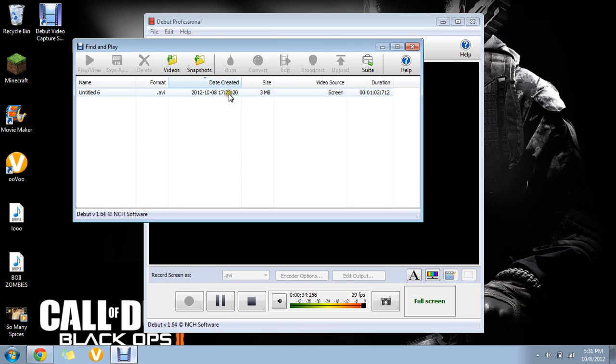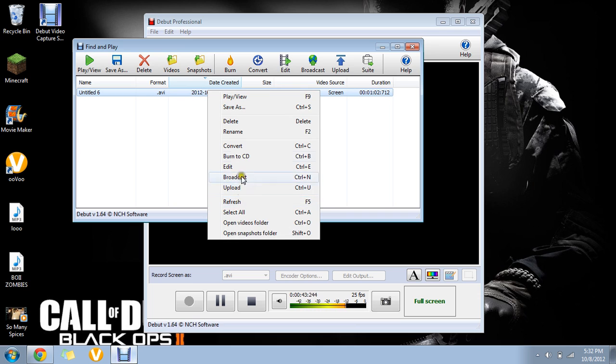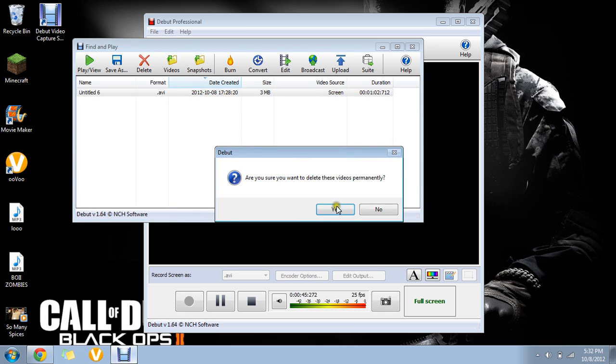If you do that, you can save as and save it to your computer, pictures, videos, or whatever. I'm going to delete this one. If you right-click on it, that's how you delete it.